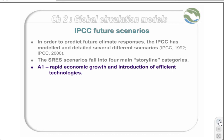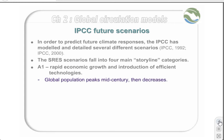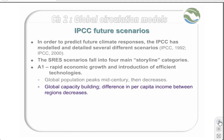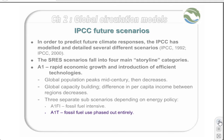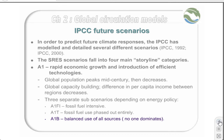The first storyline is the A1. Rapid economic growth is coupled with the introduction of efficient technologies. In this scenario, global population peaks in mid-century and then decreases. Furthermore, global capacity building decreases the difference in per capita income between regions. This scenario exists in three separate sub-scenarios depending on the energy policy: the A1-FI, or fossil fuel intensive scenario, where fossil fuel use remains much as it is today; the A1-T, which involves a phasing out of fossil fuel use entirely; and A1-B, a balanced use of all sources where no one source dominates.